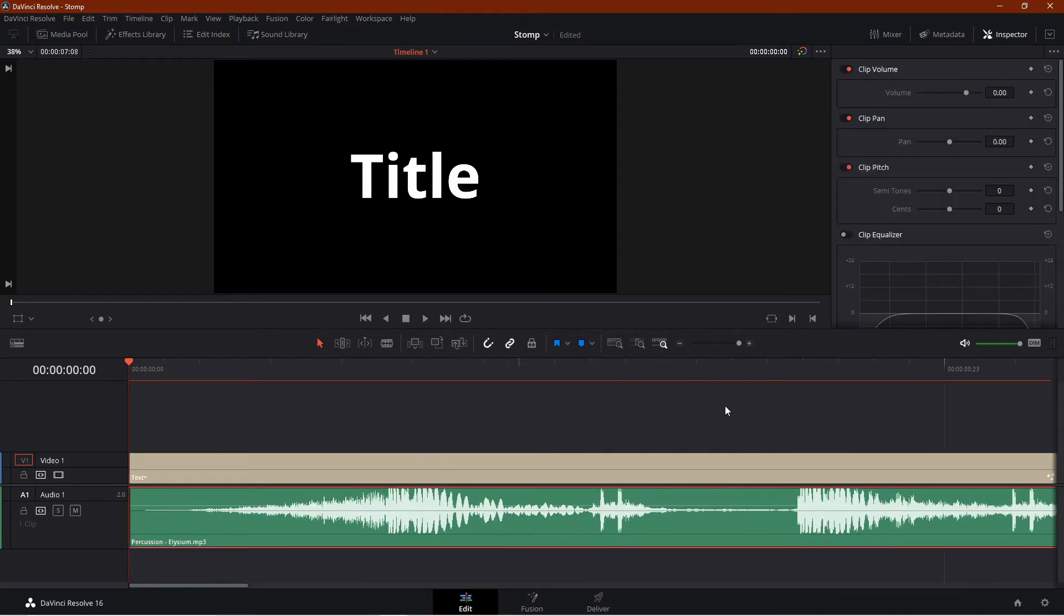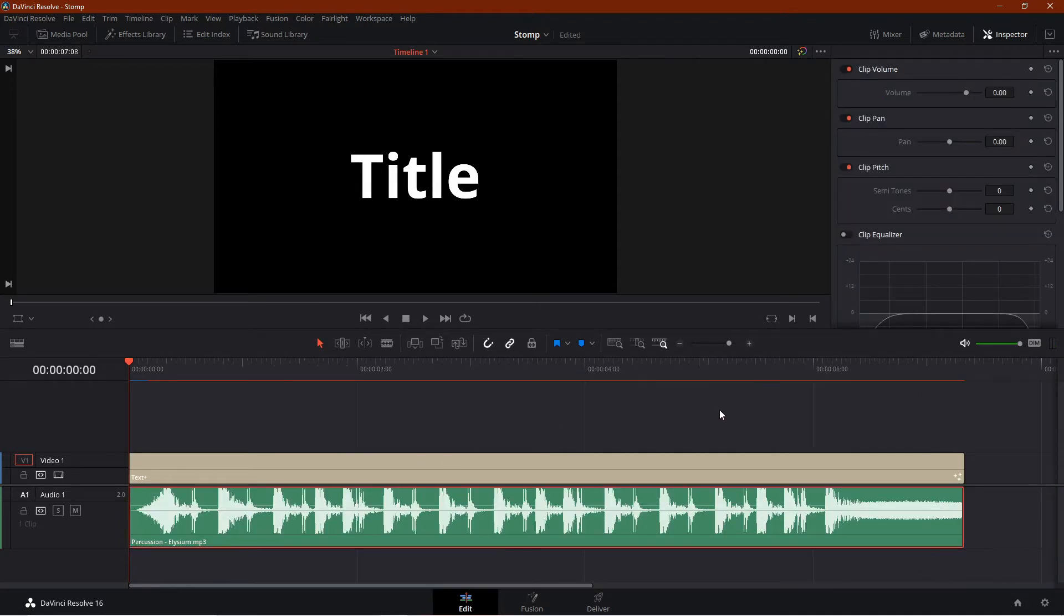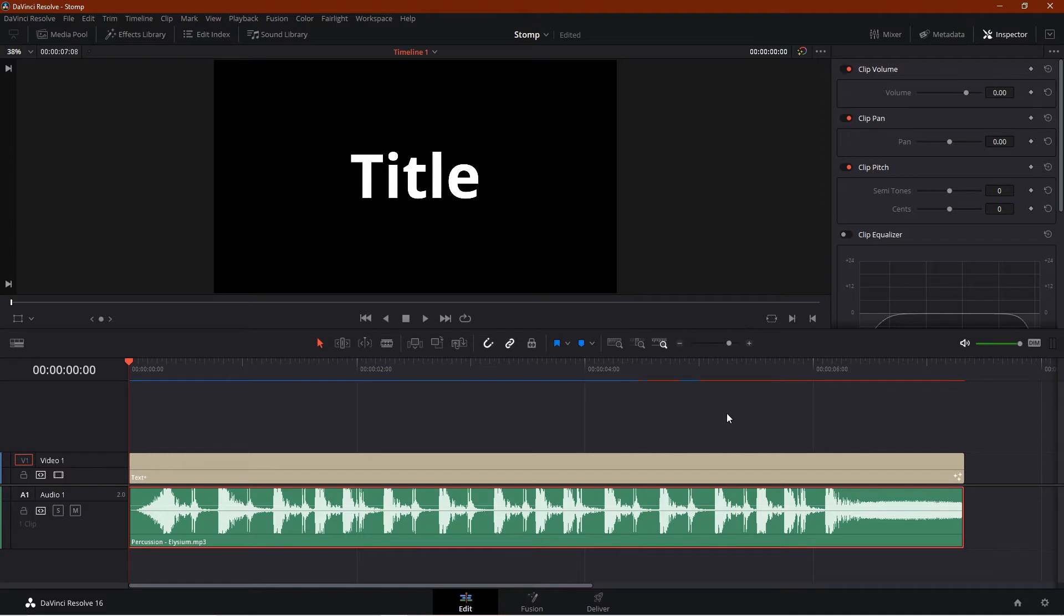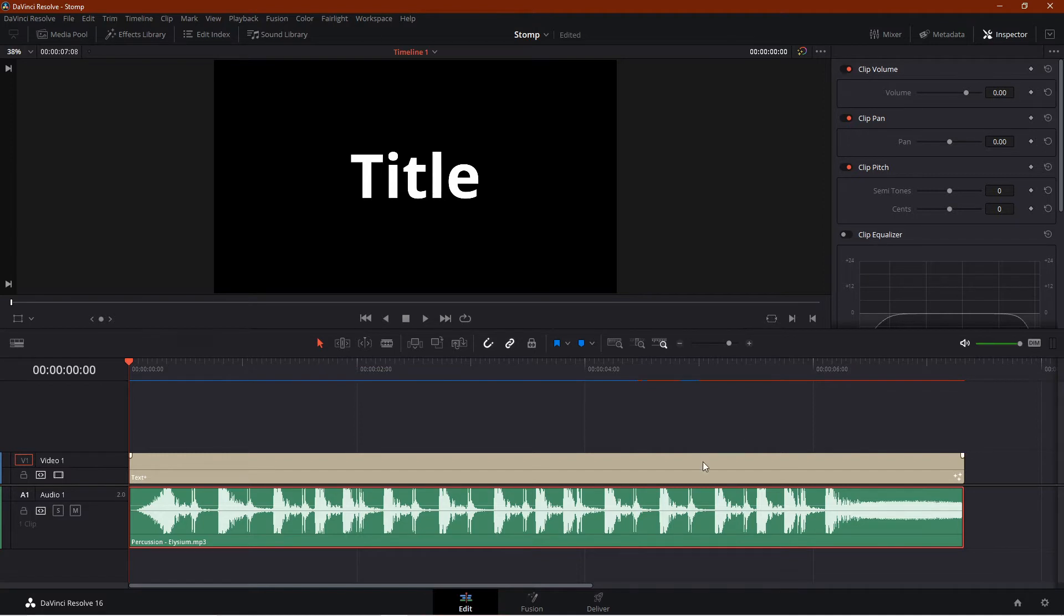I'm going to change the background color and text color now.